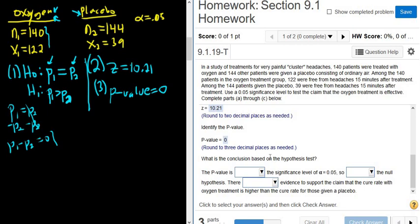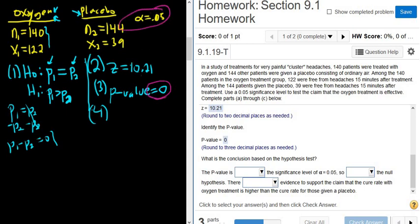Step four: decide whether to reject or fail to reject the null hypothesis. Always compare your P-value to your alpha. Our P-value is zero and our alpha is 0.05. If the P-value is smaller than alpha, reject H0; if bigger, fail to reject. In this case it's smaller, so we reject H0.